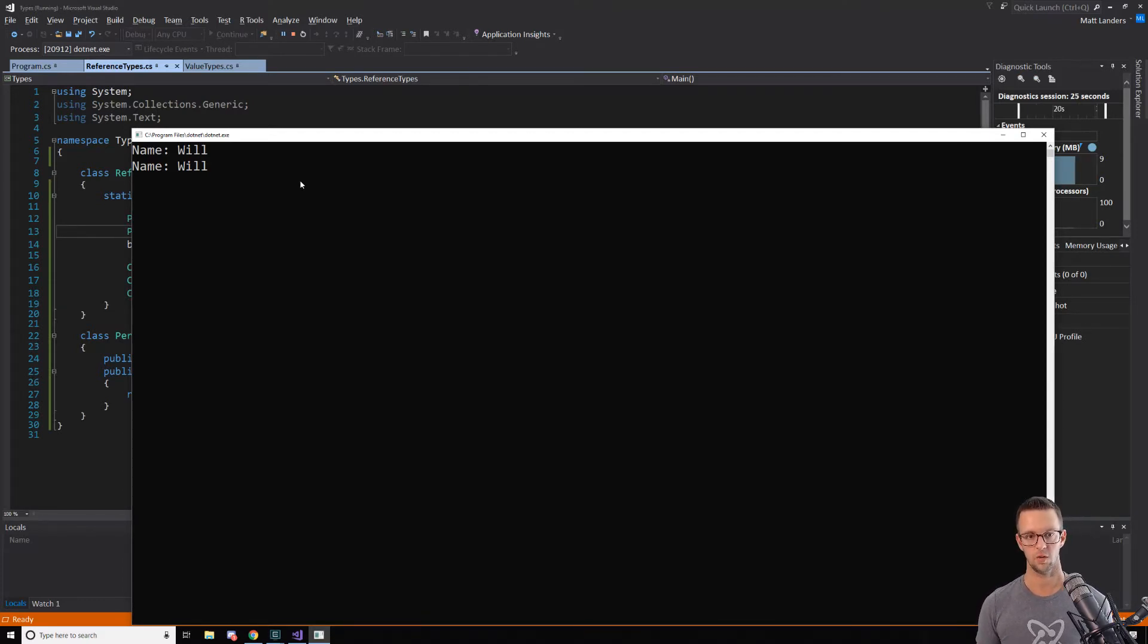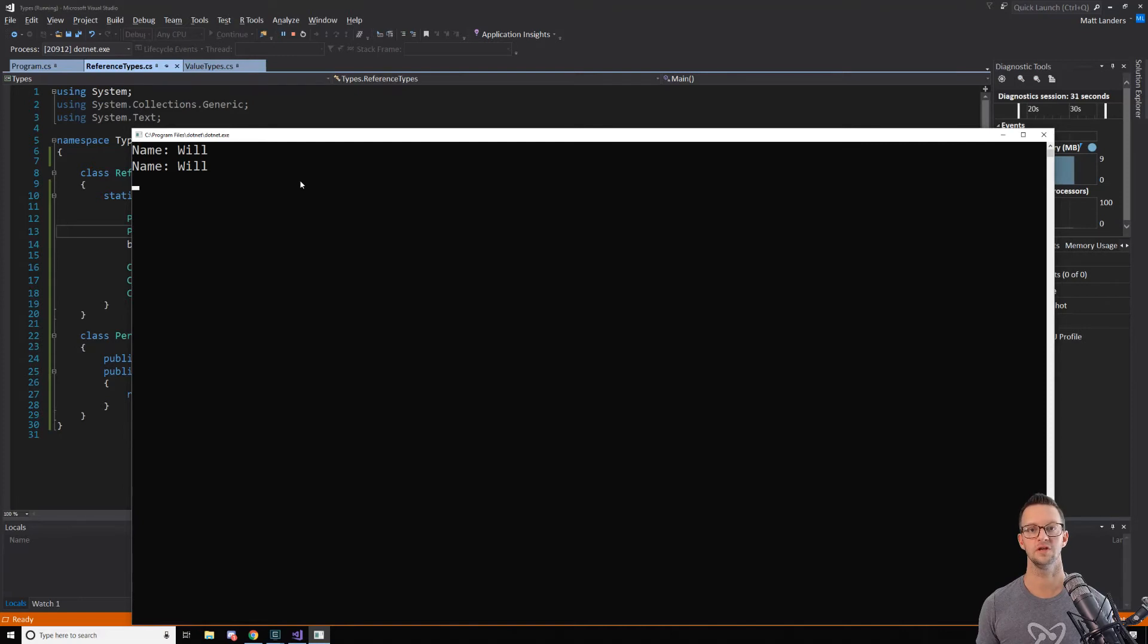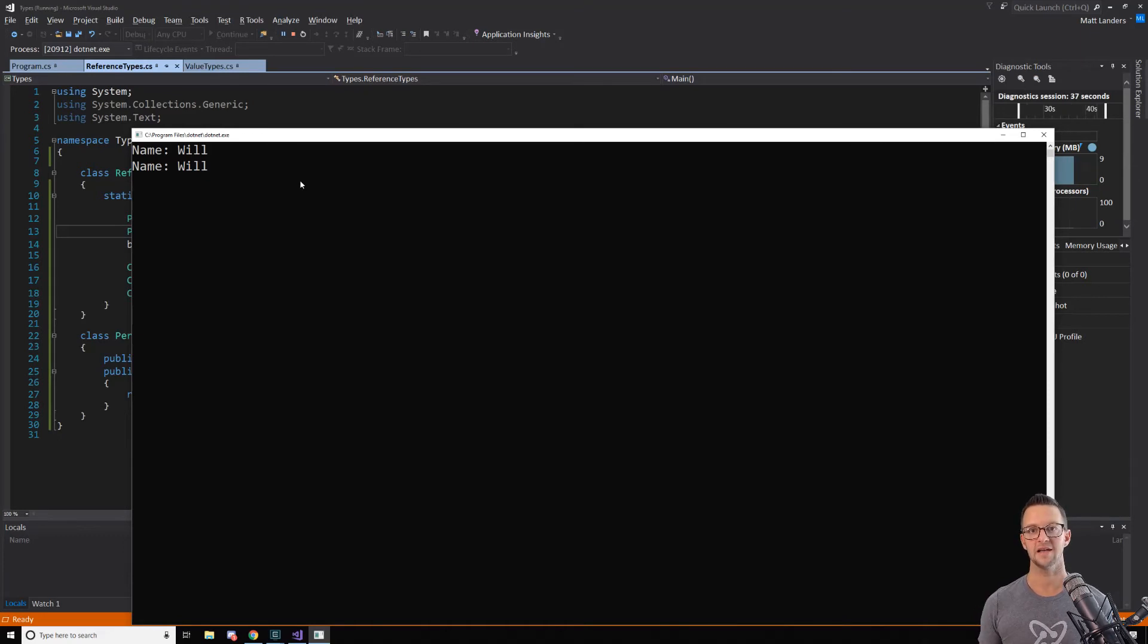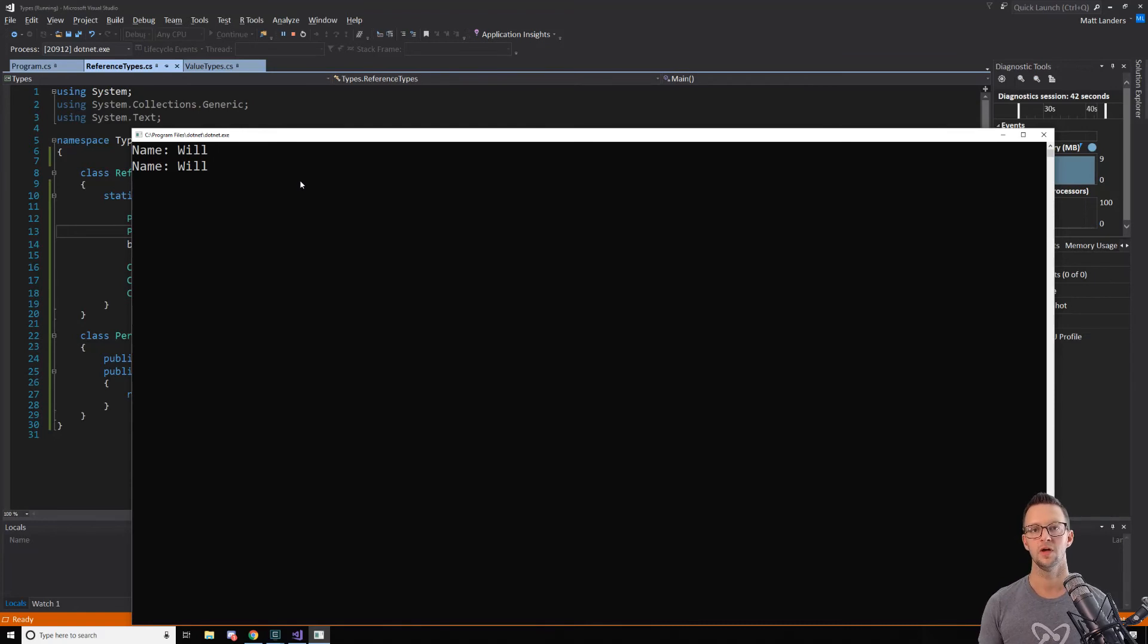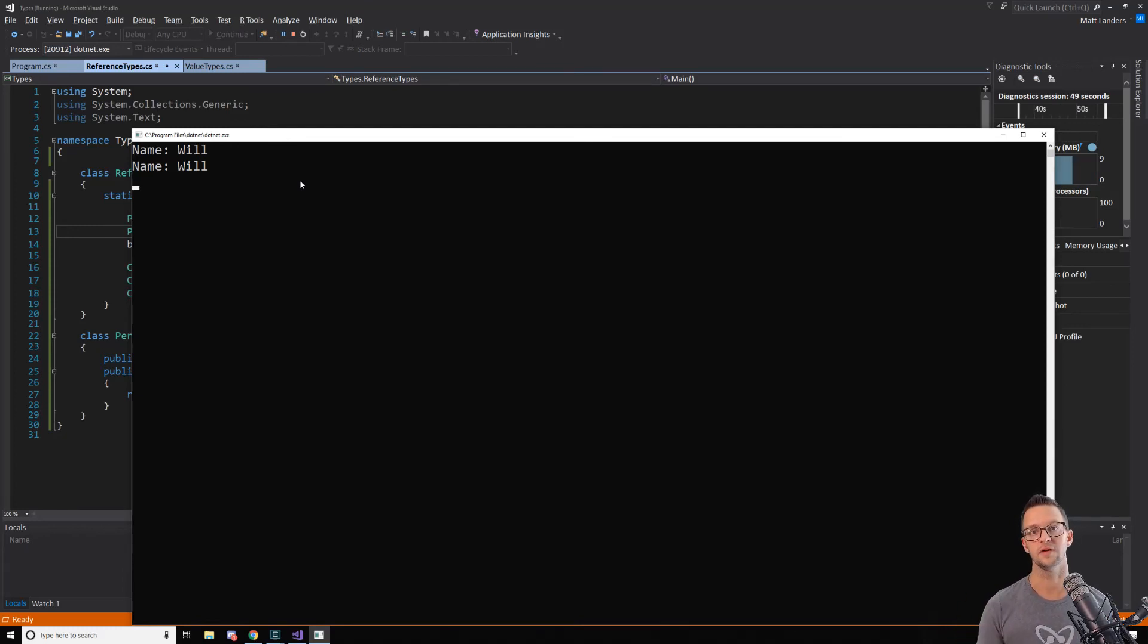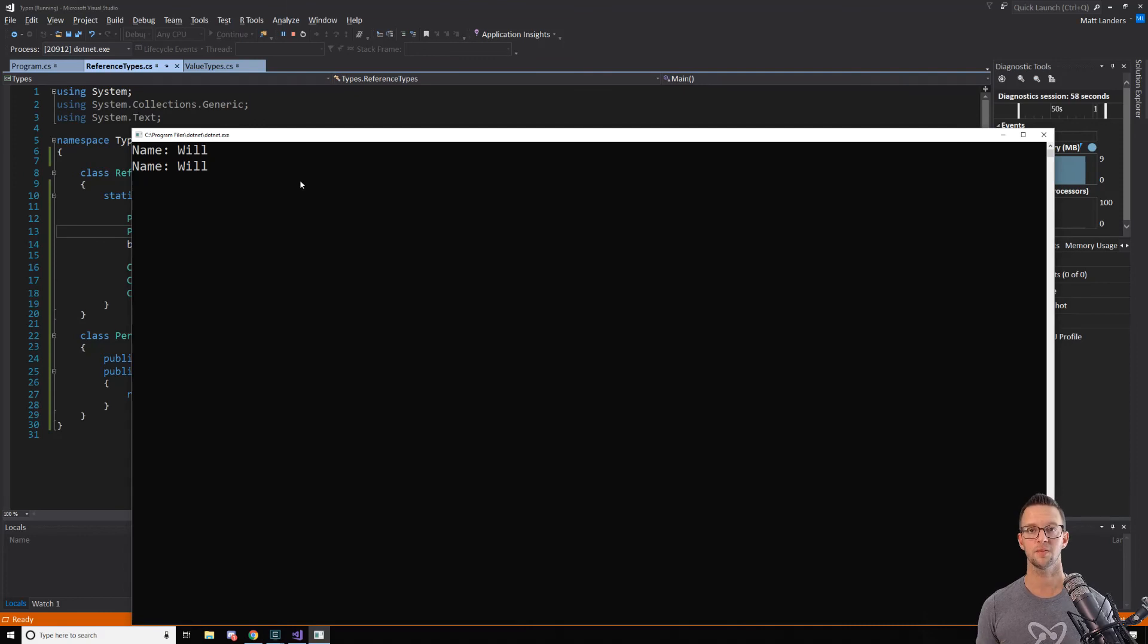So when it comes down to value and reference types and the differences between them, this is really the key component that you need to understand going forward so that you know what's going on in your applications as they're using these different types of variables. But it's all about how that variable stores its value in memory. Does it store the actual value or does it store a reference to the object or value in memory? That's the key and that's the difference between these two that you need to know. So keep that in mind as you're writing your programs and let's move on to the next section.